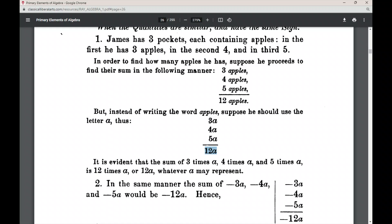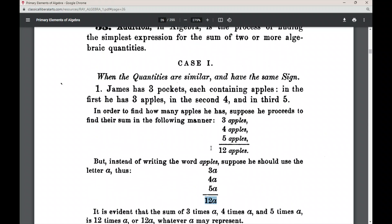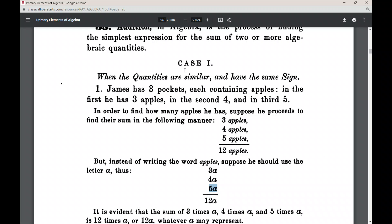This is addition in algebra, and this is Case 1: when the quantities are similar, meaning they have the same literal factor, and they have the same sign. Here they are all positive — positive 3A, positive 4A, and positive 5A. Similar quantities with the same sign: this is Case 1 in addition in algebra.